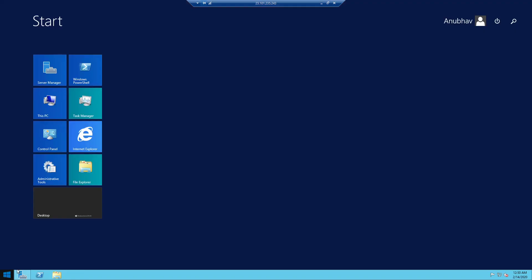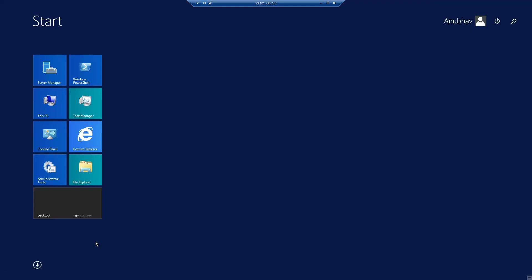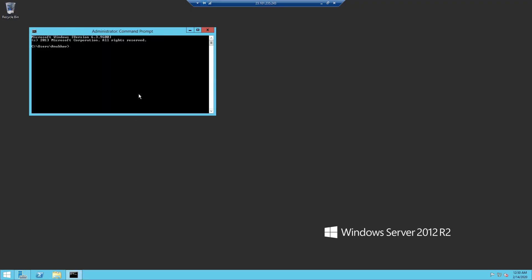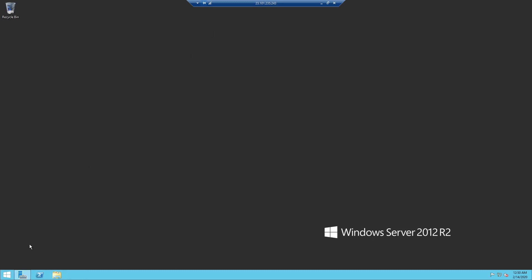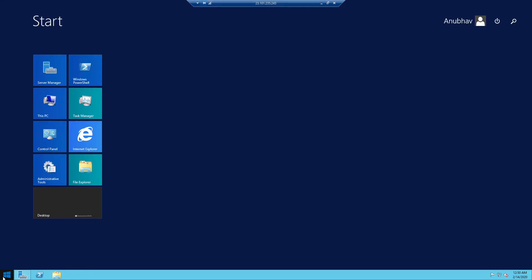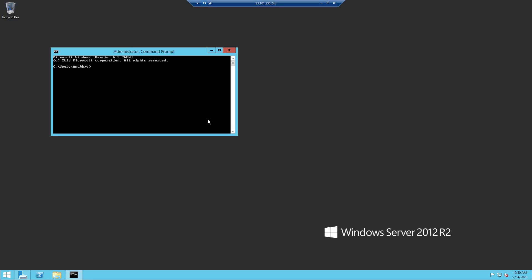We will do another test — we will telnet to port 445 and see whether that works. Yes, it is working. So it connects to my file share, but it connects over the public internet.